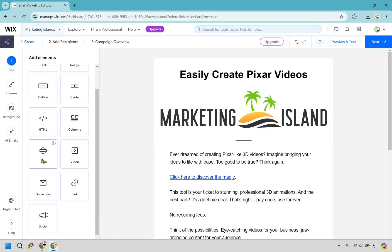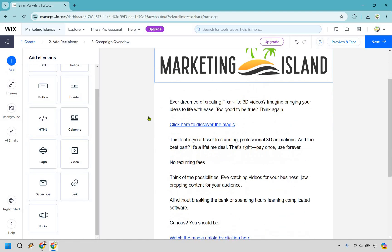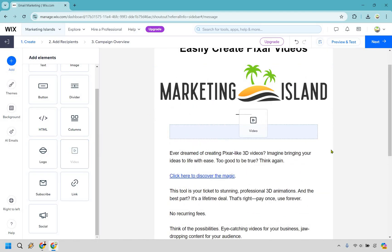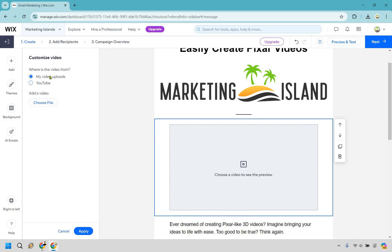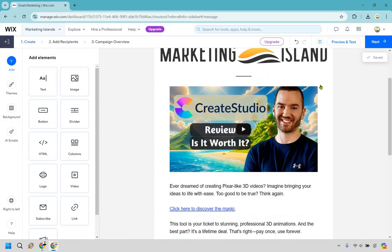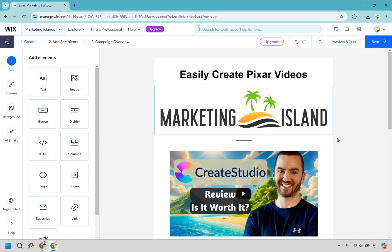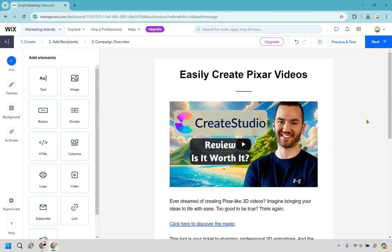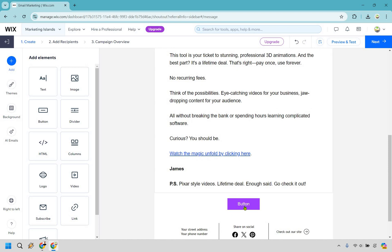There's also the ability to add a logo that way, but let's say we want to add a video aspect so someone can actually watch it right here if needed. Let's add the video in — we can do my video uploads or go straight to YouTube, which is what I have. I'm going to paste that link in and apply. I think it looks better kind of like that, and that's going to be the email.